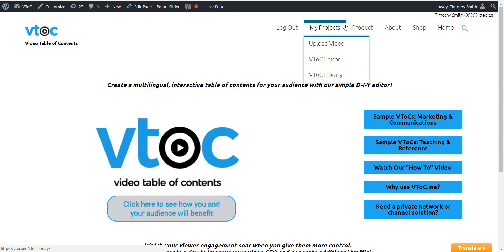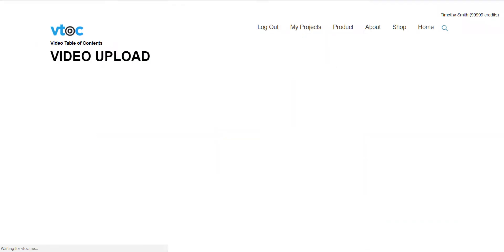Now, we need you to upload your video to the VTOC.me website using the Upload Video function.